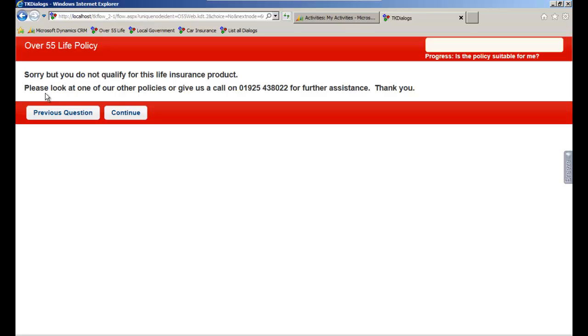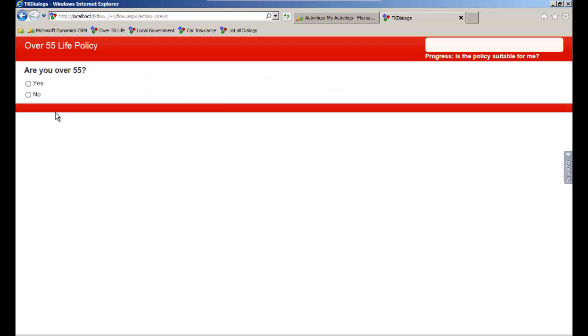Navigation buttons can be enabled to allow the user to go back to previous screens. By answering Yes to the question, the user is allowed to progress to the next question.